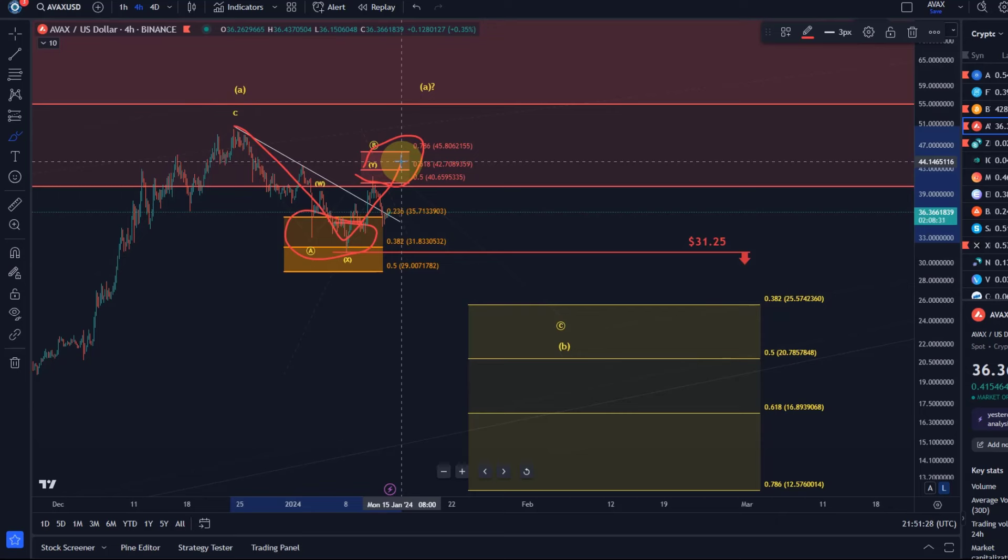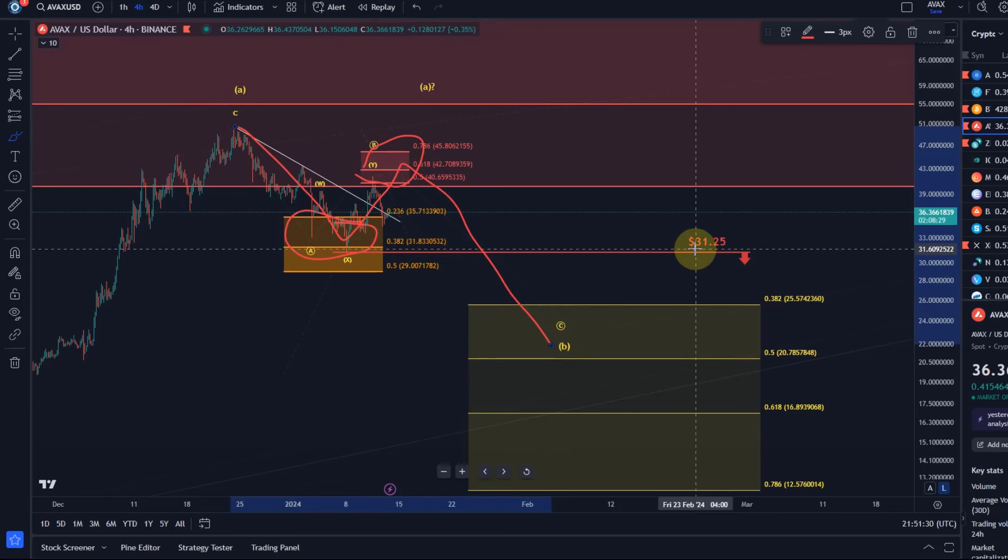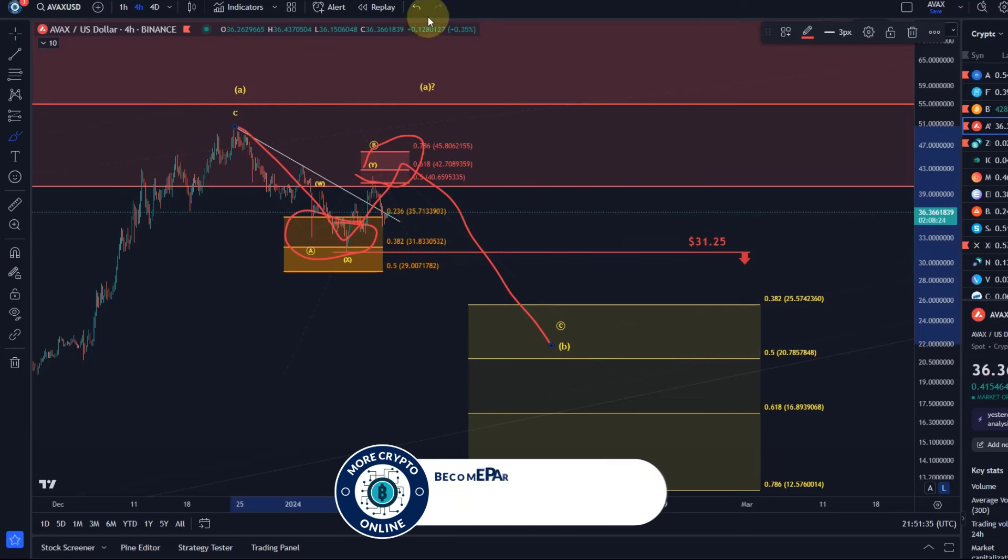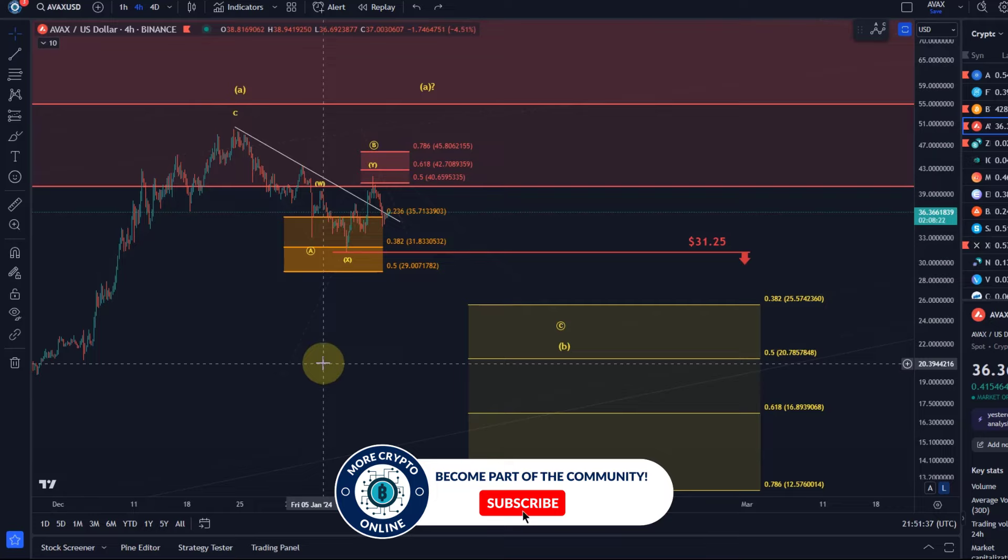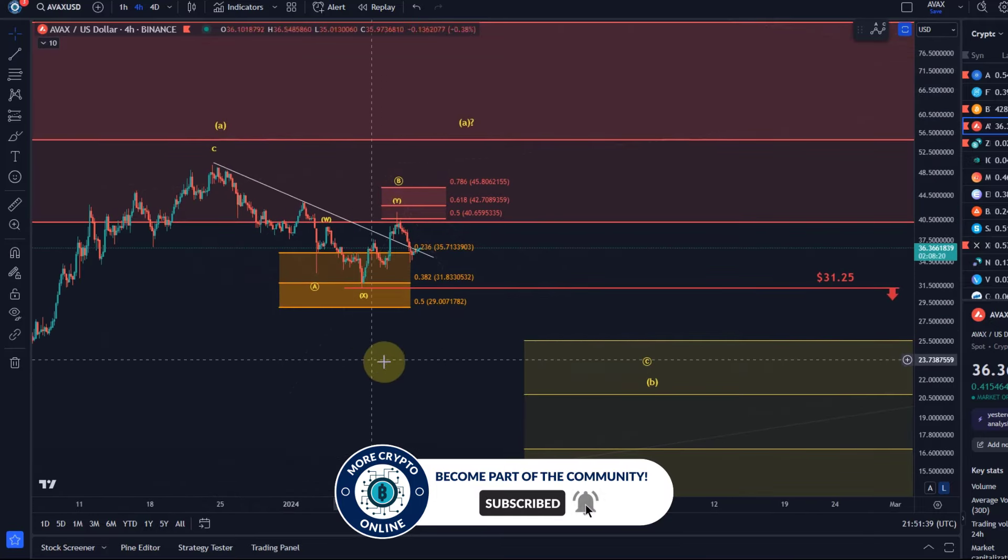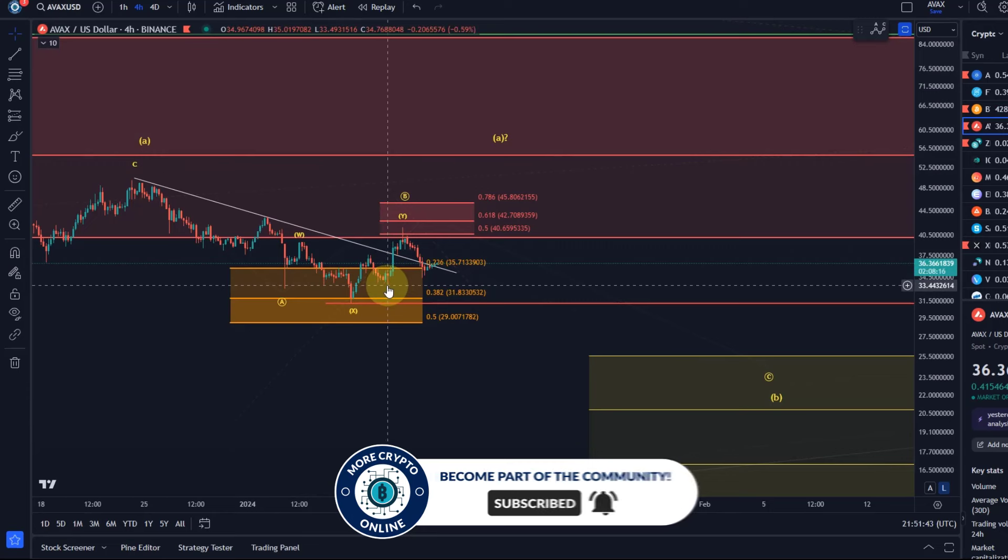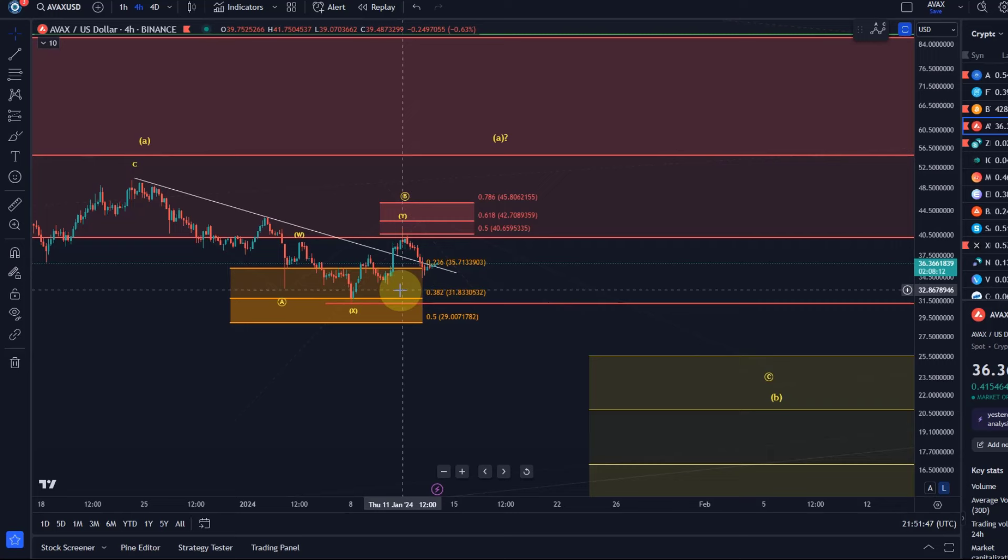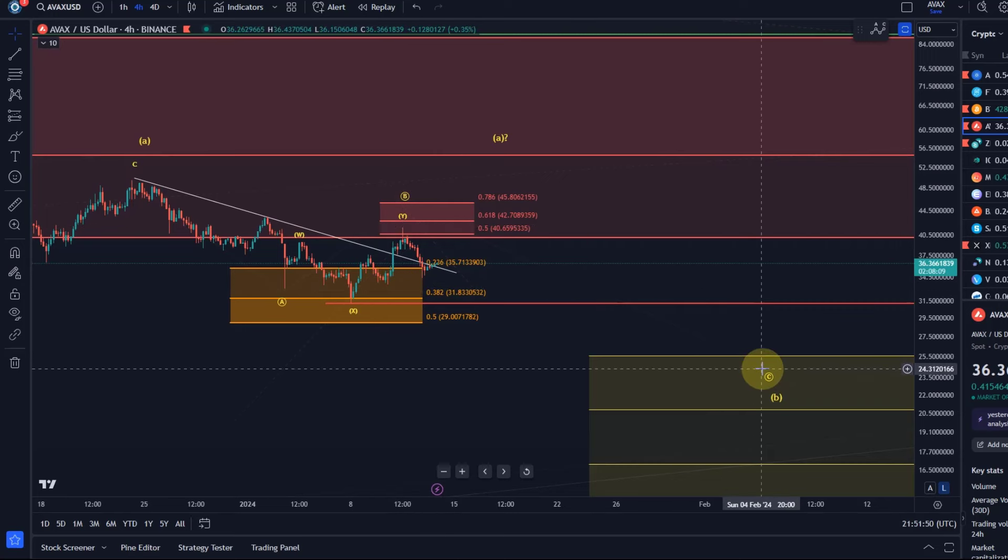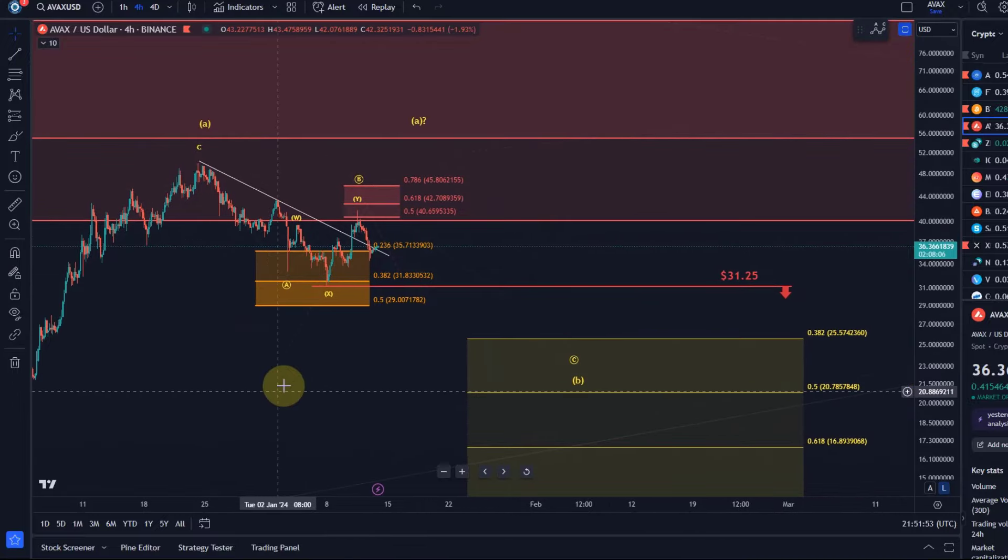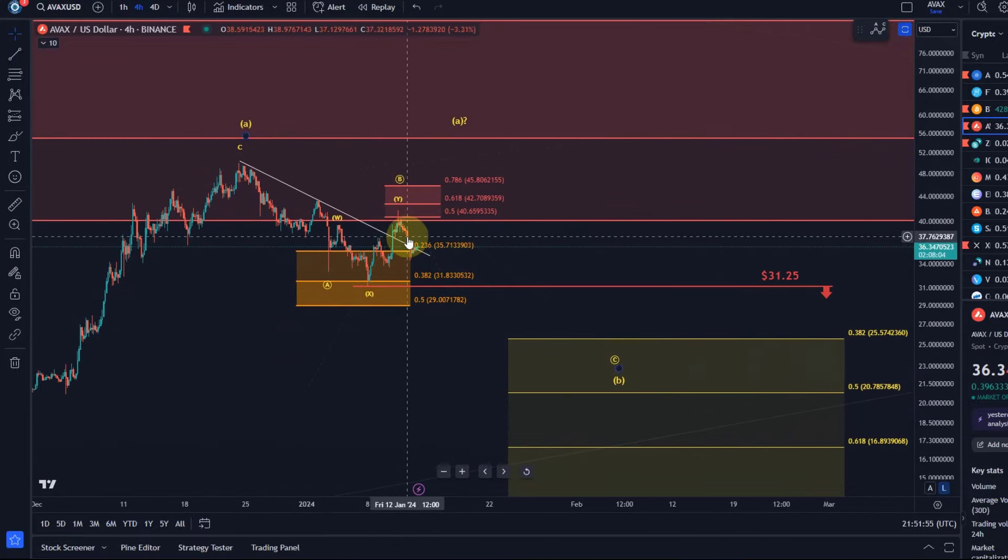So if the price now keeps dropping breaks below $31.25 that would be confirmation that indeed this C wave to the downside is unfolding. Already if we zoom in a little bit the break below this last swing low at $33.40 would already be a good indication that the C wave has started but it literally takes a break below the red line to confirm it.